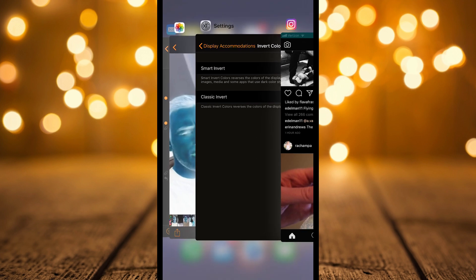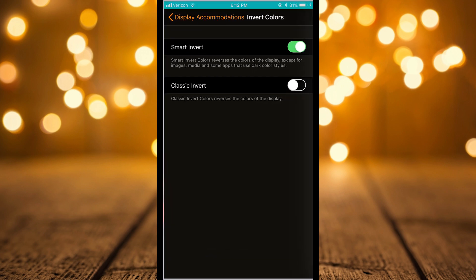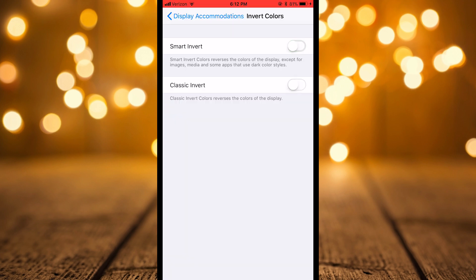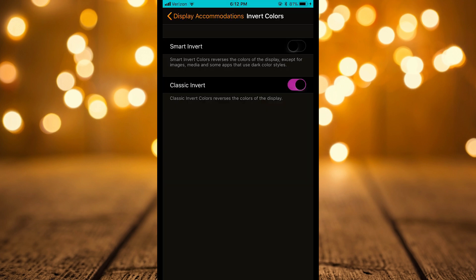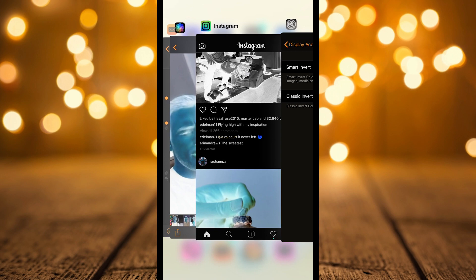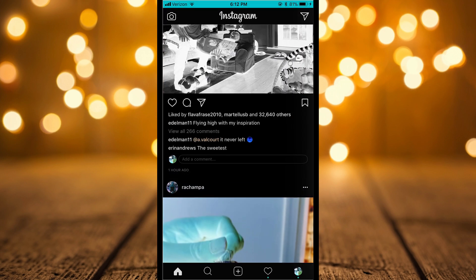If we pop back and just do an example with the classic invert, your colors are going to be all mixed up here and you don't want that.